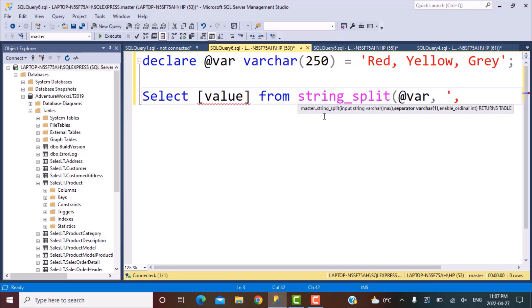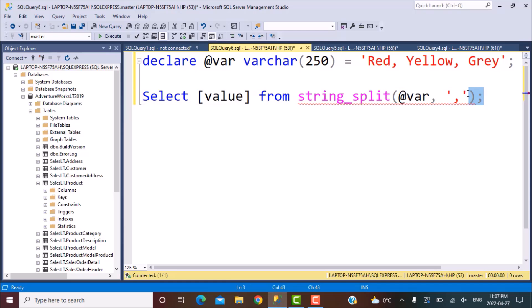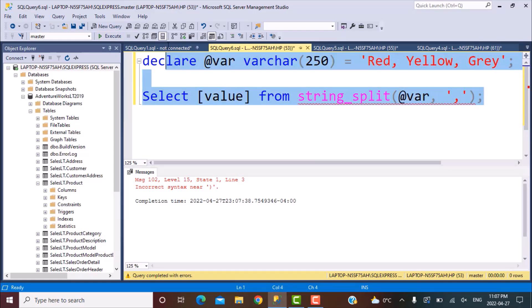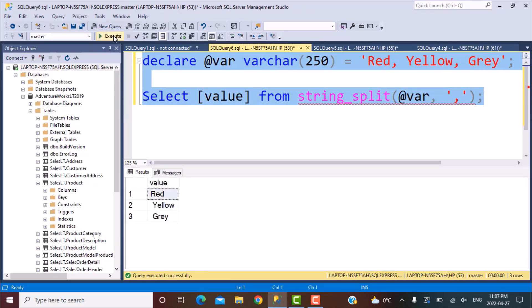So in our case, the delimiter is going to be the comma. So that is what we are going to define. So this is our simple statement. Let's execute this all together and see what would be the output. So if we execute like this, we would be able to see that these are the values.